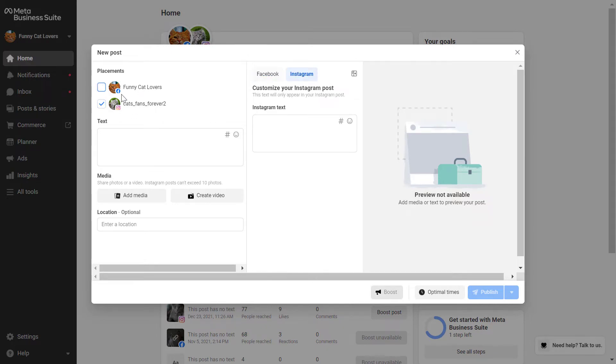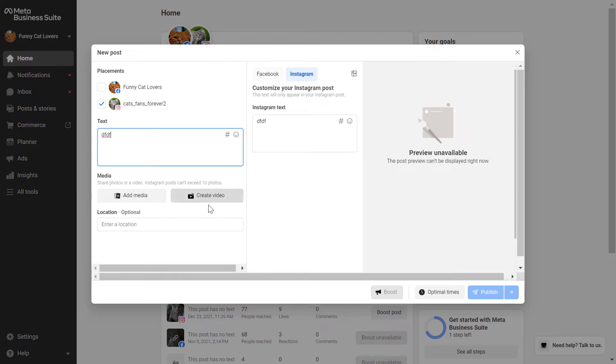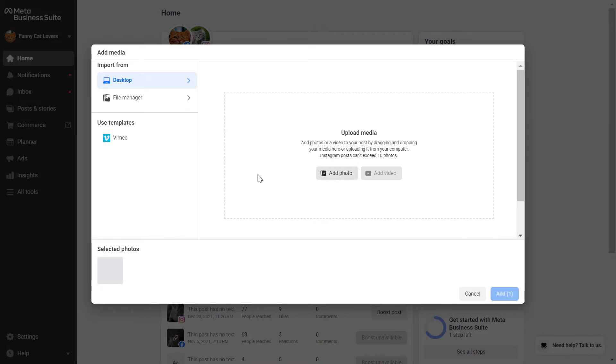In this case I would only select Instagram, add the text here, the post text here, then you can also add media or create a completely new video here. Click on add media right now.